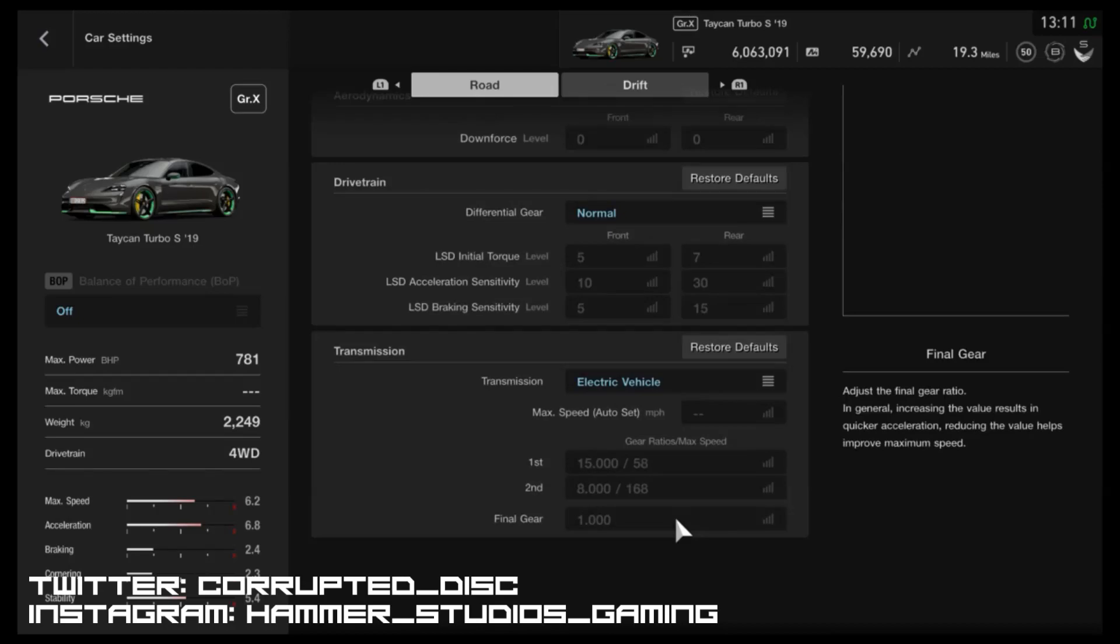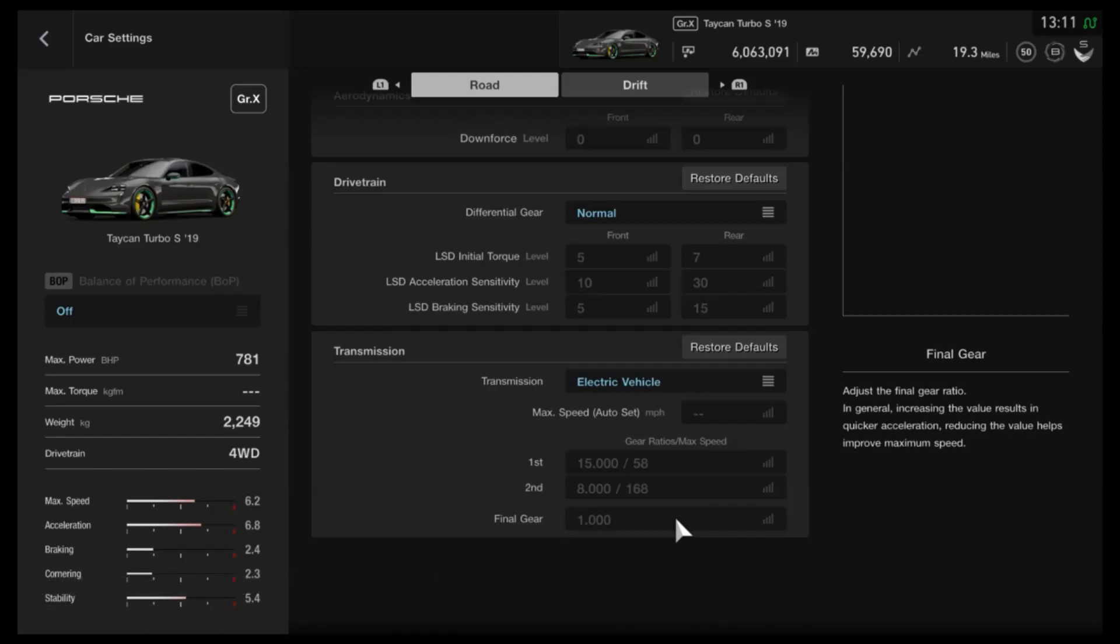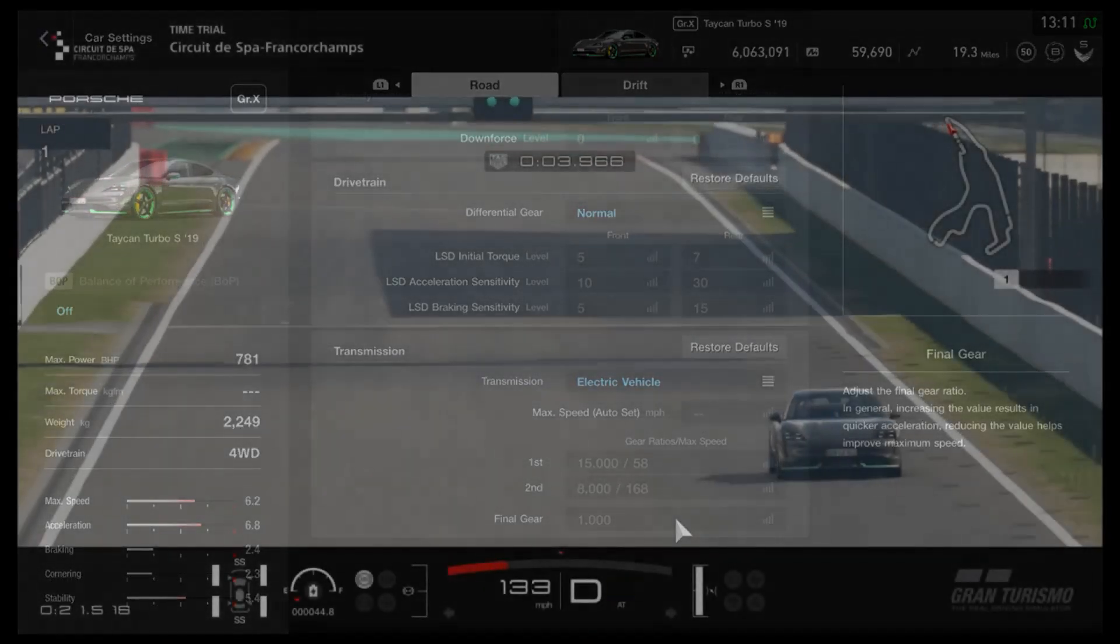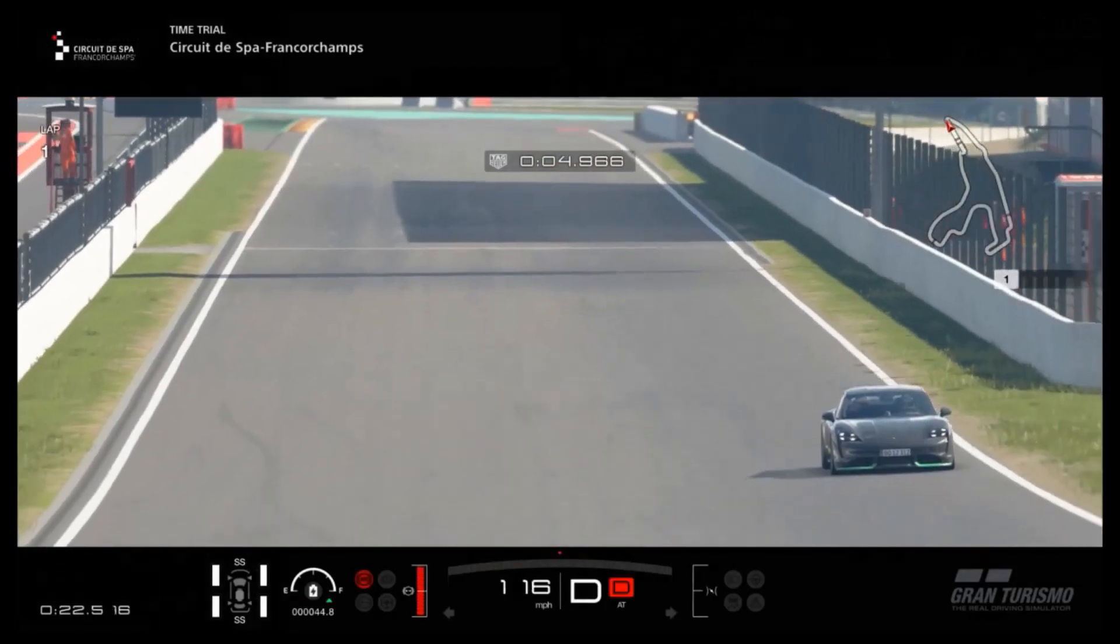course is what can this more hardcore, track-focused imagination or reimagination of the Taycan do at Spa. Well, as I said, this lap is quicker than stock - significantly quicker, from a 2:33 to a 2:30, so a huge difference